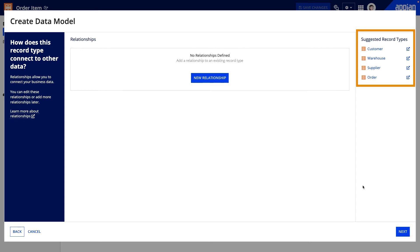This way I can build interfaces and reports that show the order item with the related order and warehouse data. This will allow my users to see all the relevant information at once.